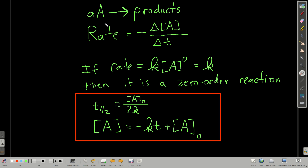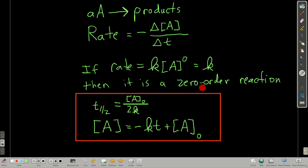Our general reaction is: some reactant goes to products, and the rate equals the negative change in concentration of that reactant over the change in time. If the rate law equals k times the concentration of the reactant to the zeroth power, anything to the zero is one, so this is just equal to k. That's a zero-order reaction.